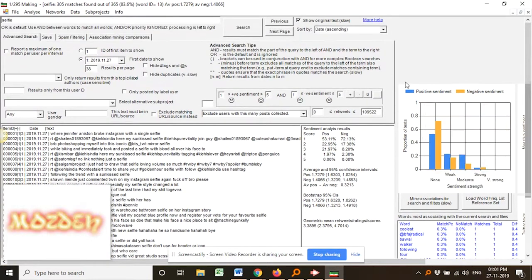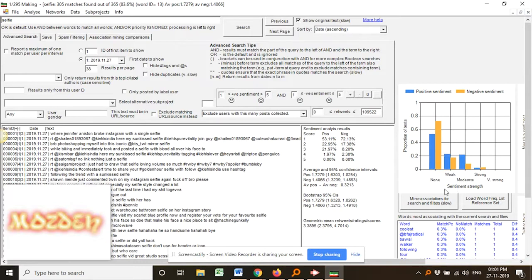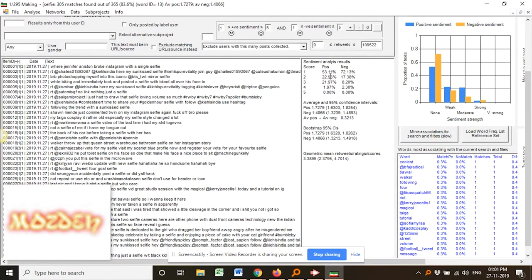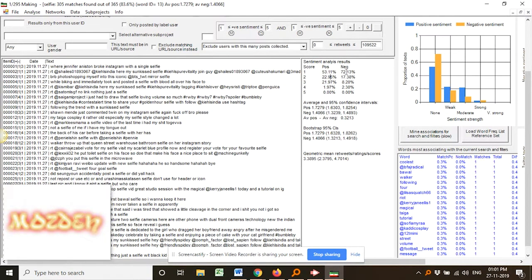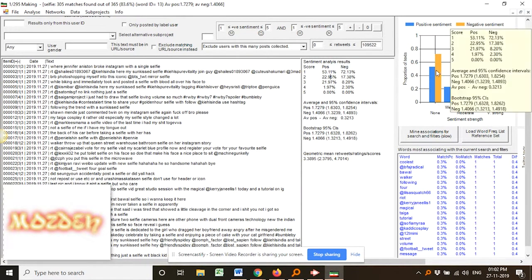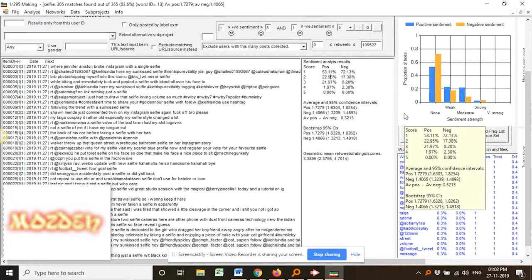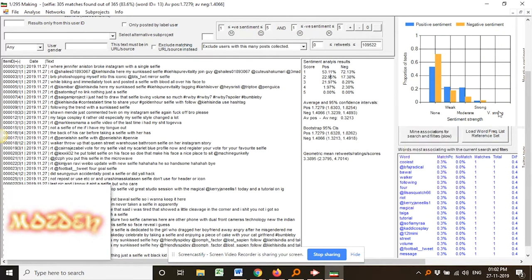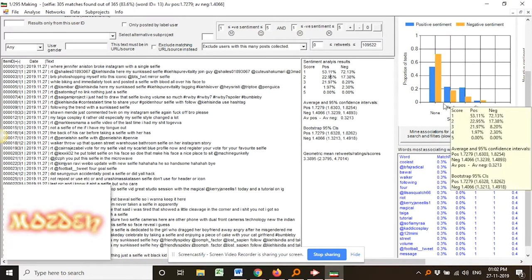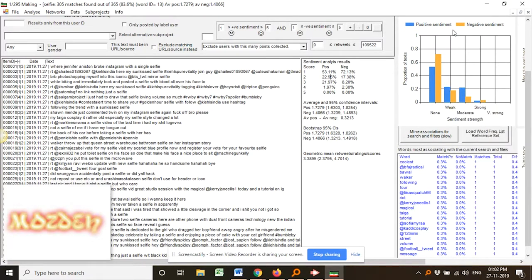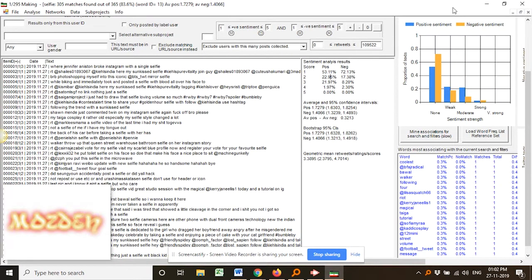Then it can show you the analysis per day and as per the month also, and it can generate a real-time graph. For example, you have collected the data for one month tweets, and then for every weekend or every day, you are putting the pointer and the real-time data would be displayed like this. So this is a time-scale analysis tool also.